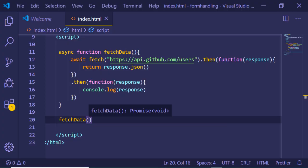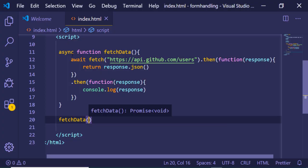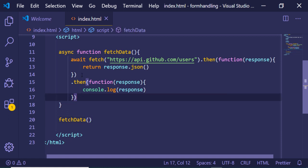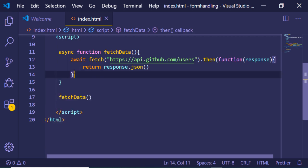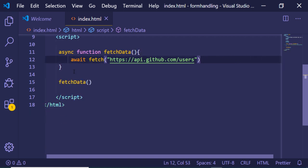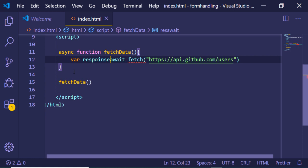We are successfully fetching data from an API using async and await. That was the first way. The second way is pretty simple — we don't have to handle dot then inside the function. We can delete all that stuff and instead just store the fetch result in a variable called response, and return that response from the function.